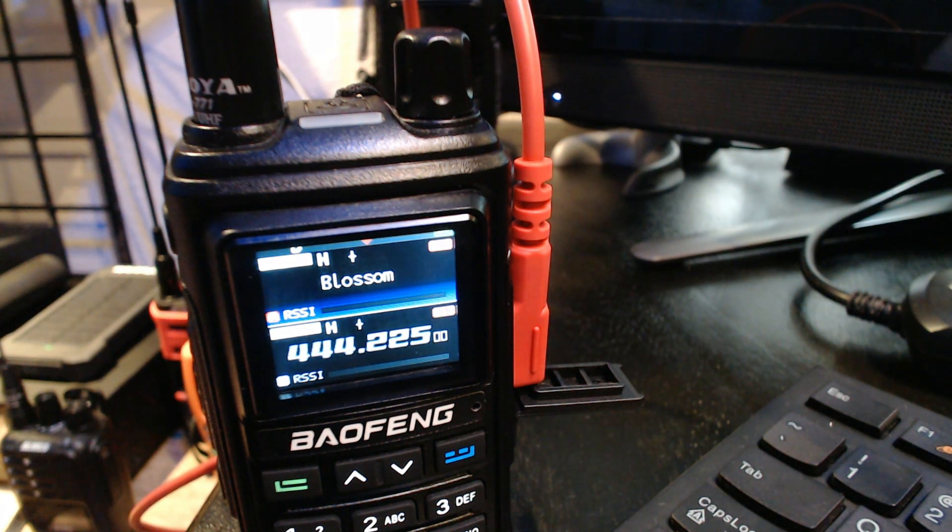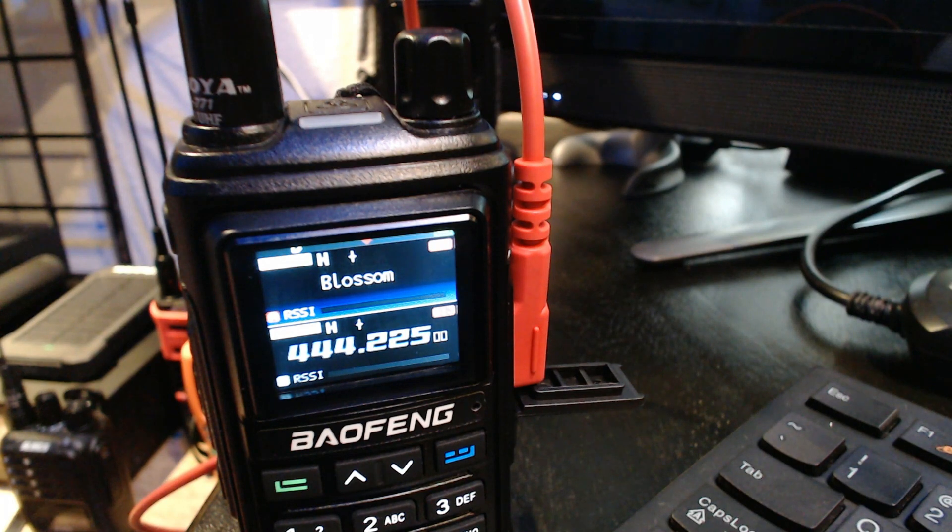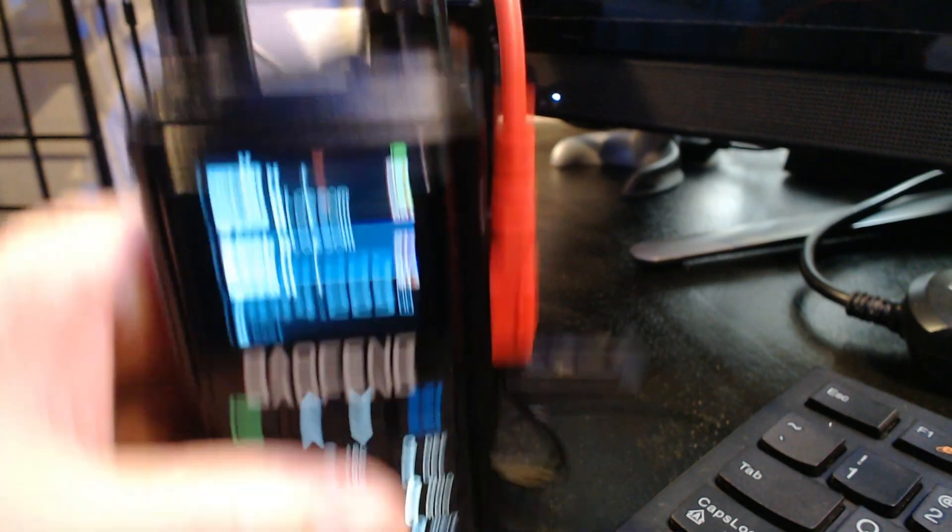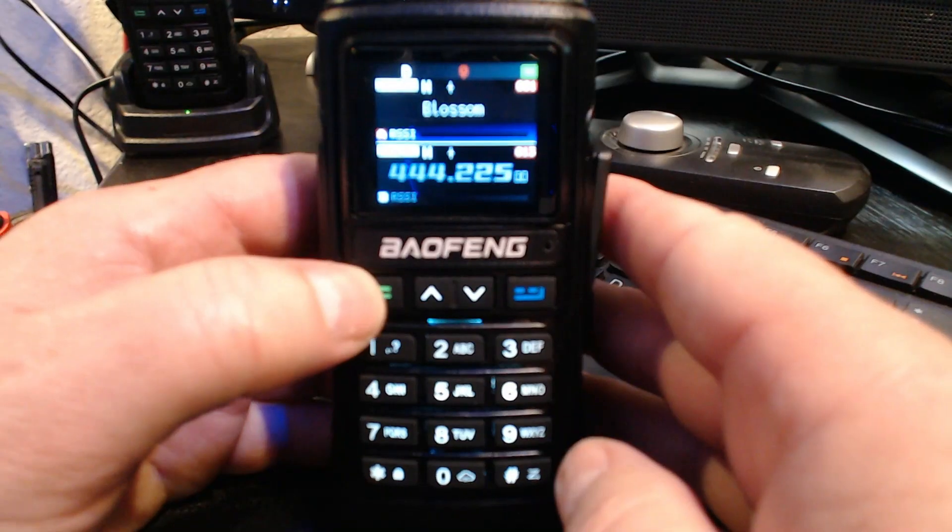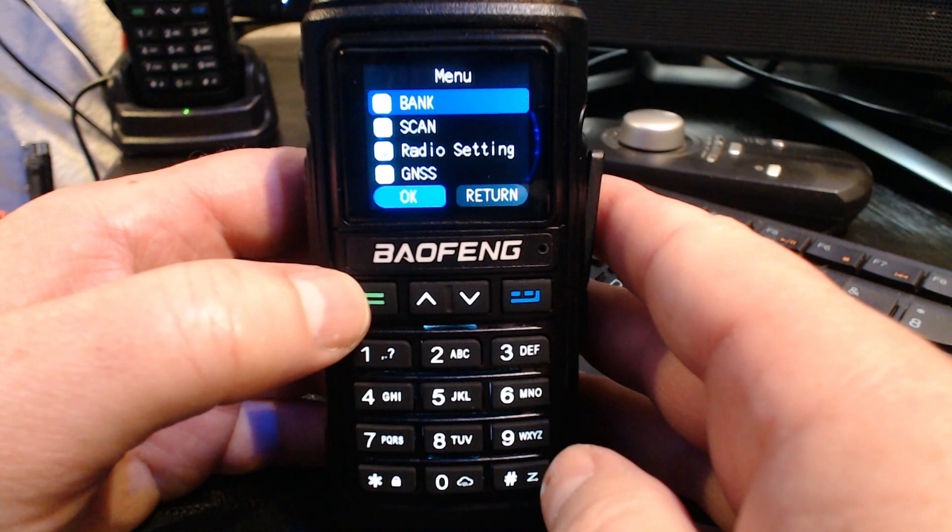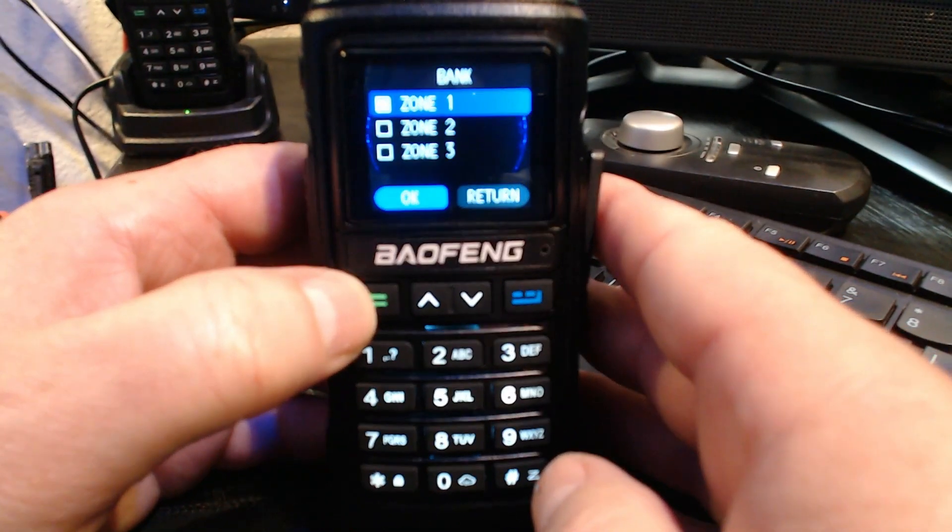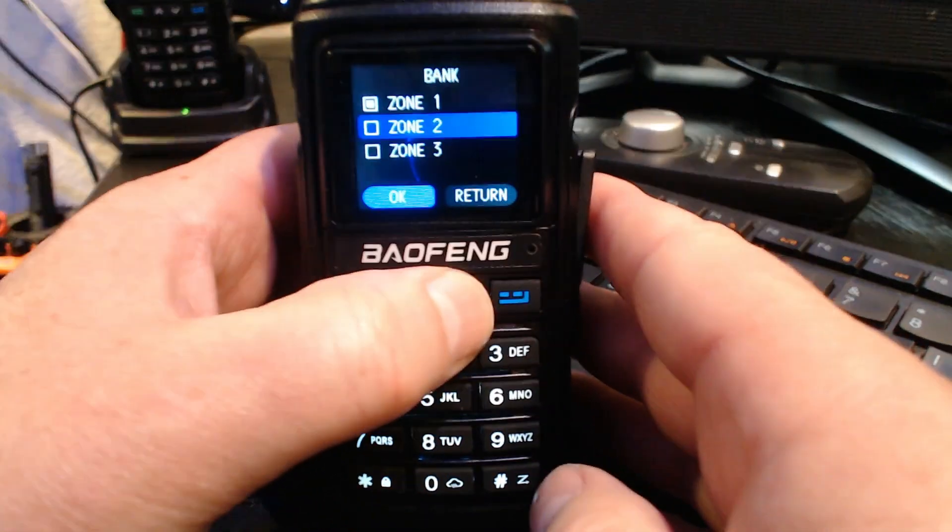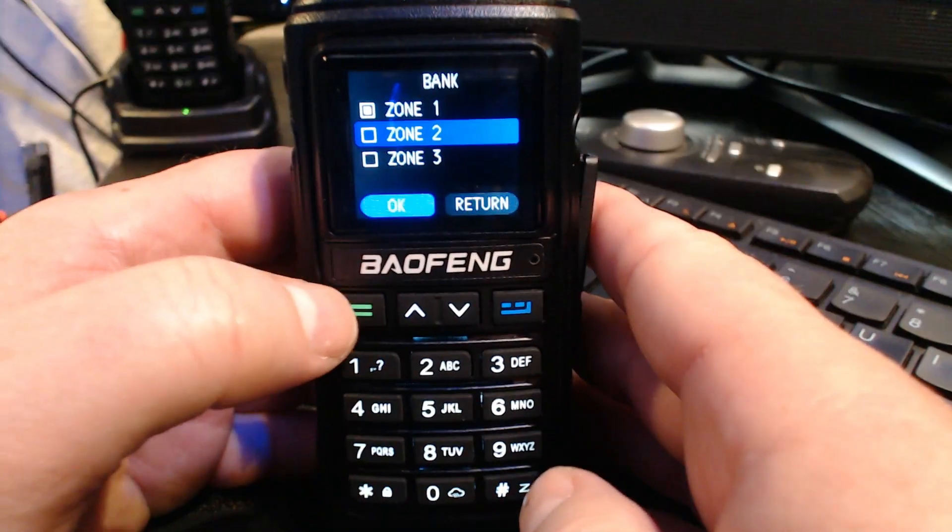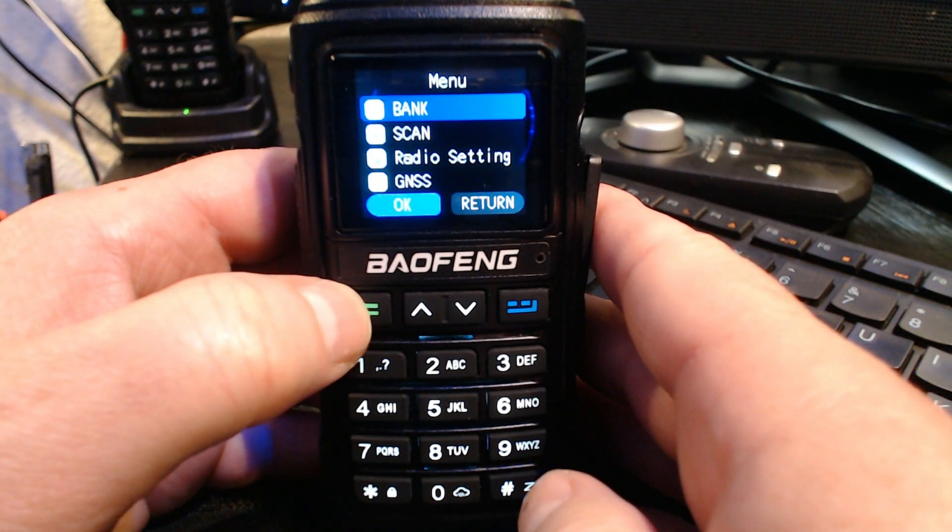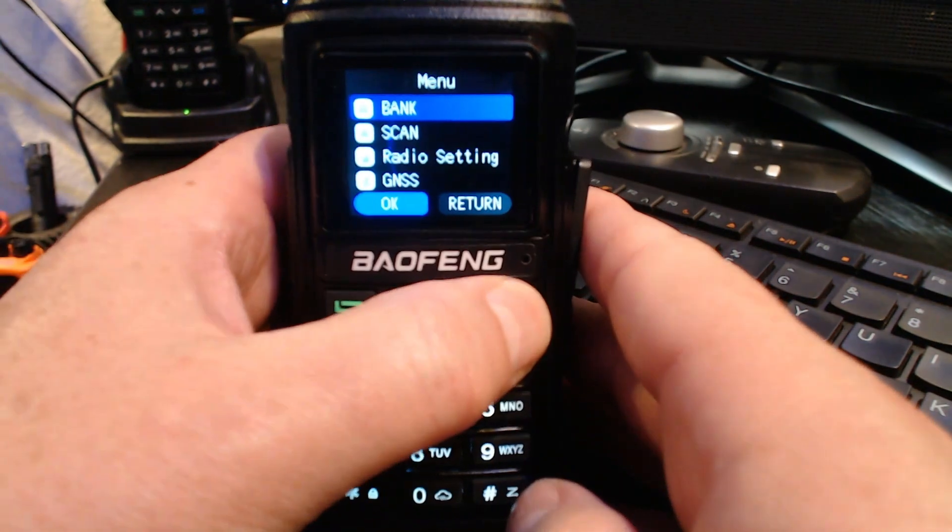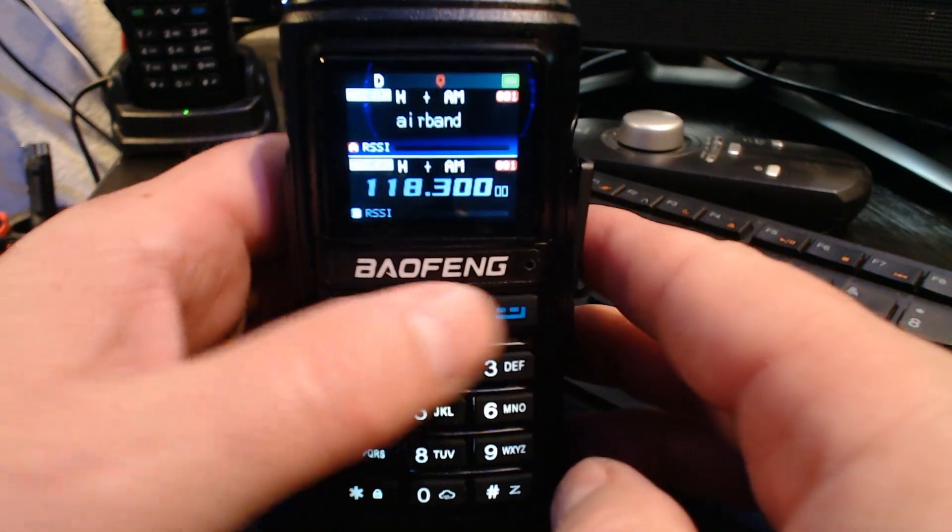Go to menu on the radio and click bank. There's your zones right there. You're going to go to zone 2, down arrow, then click your menu and click exit. There's your airband.